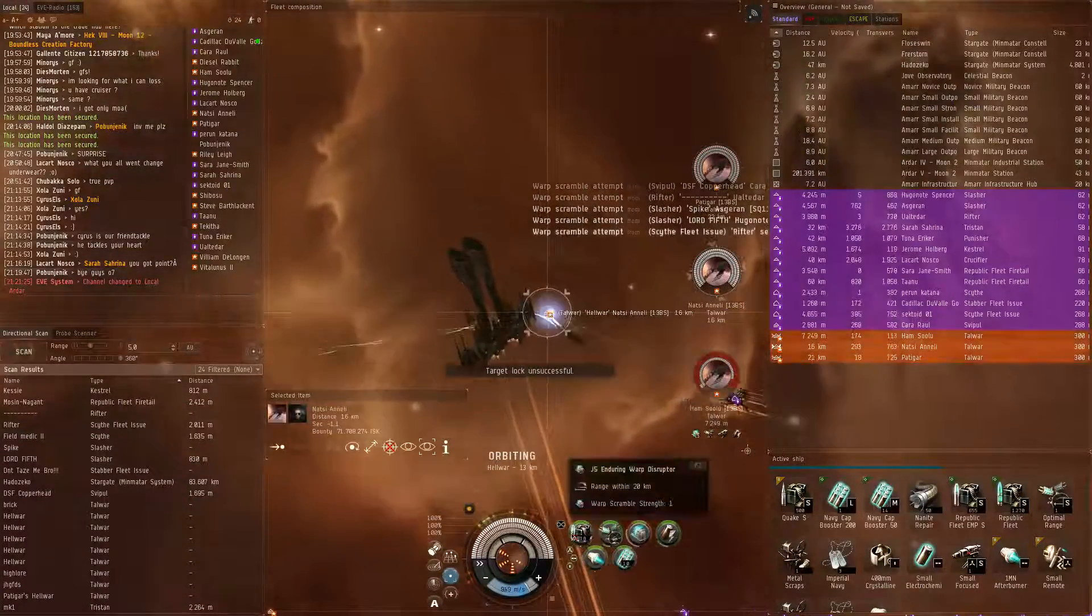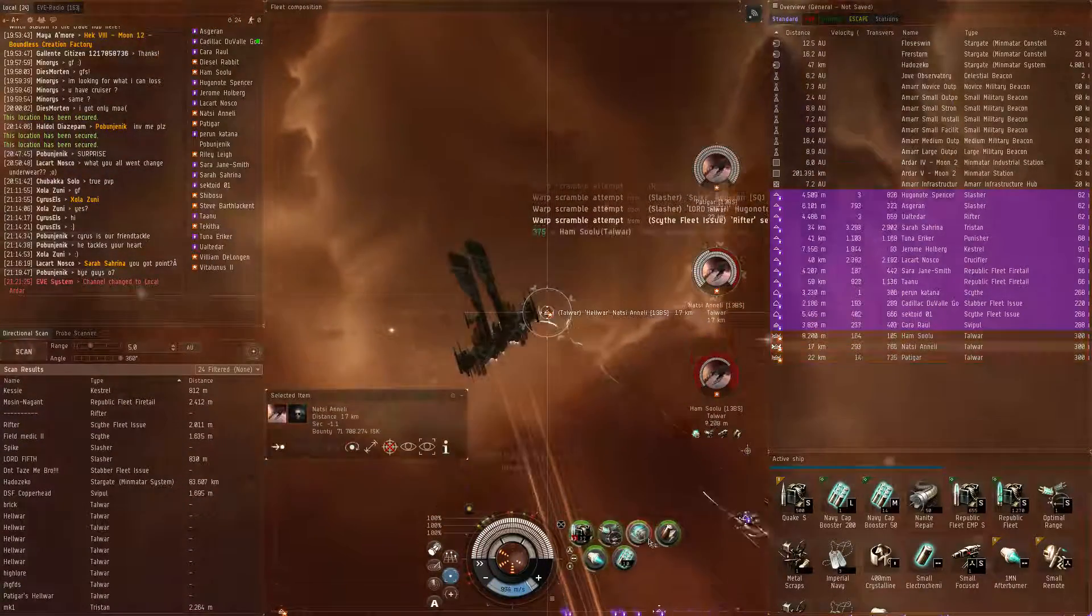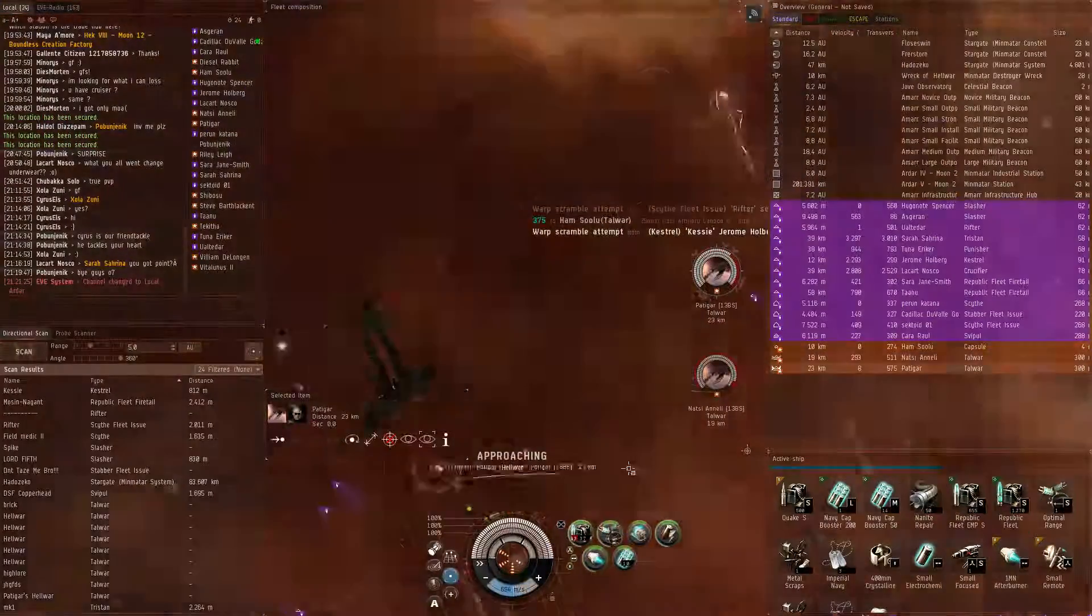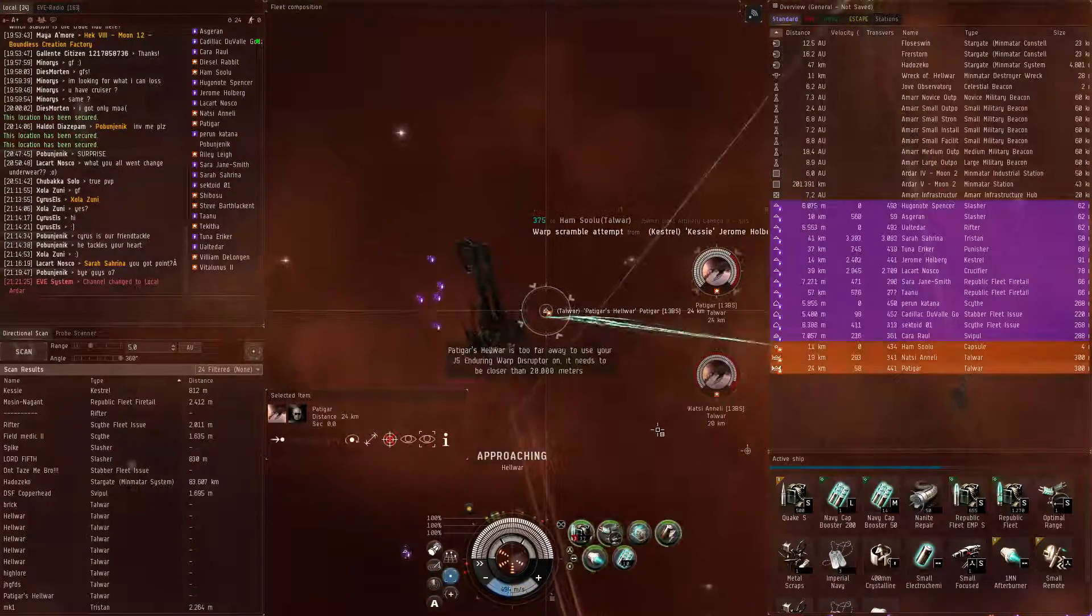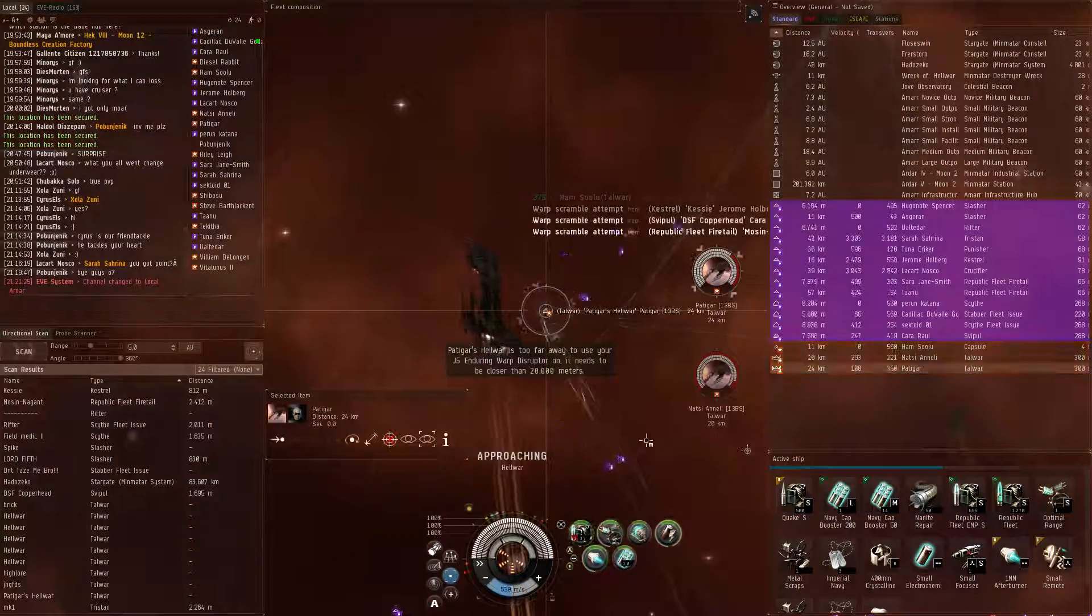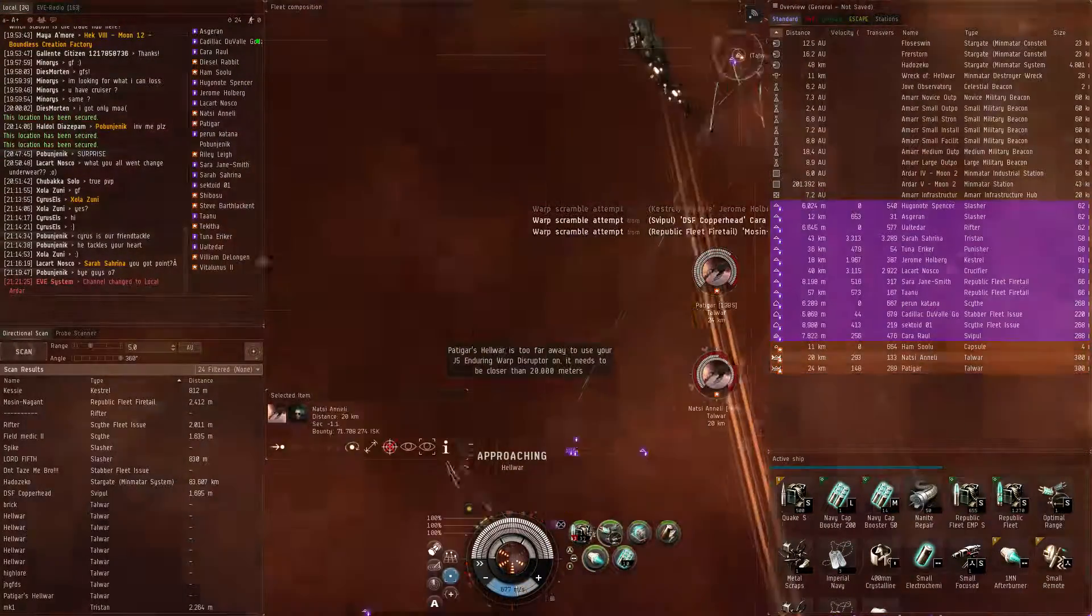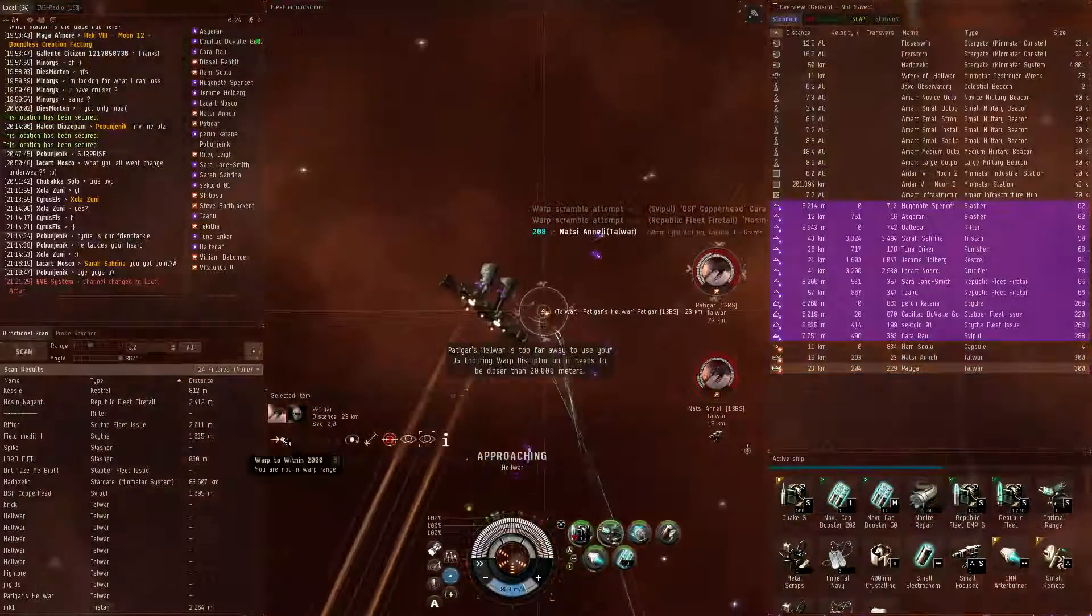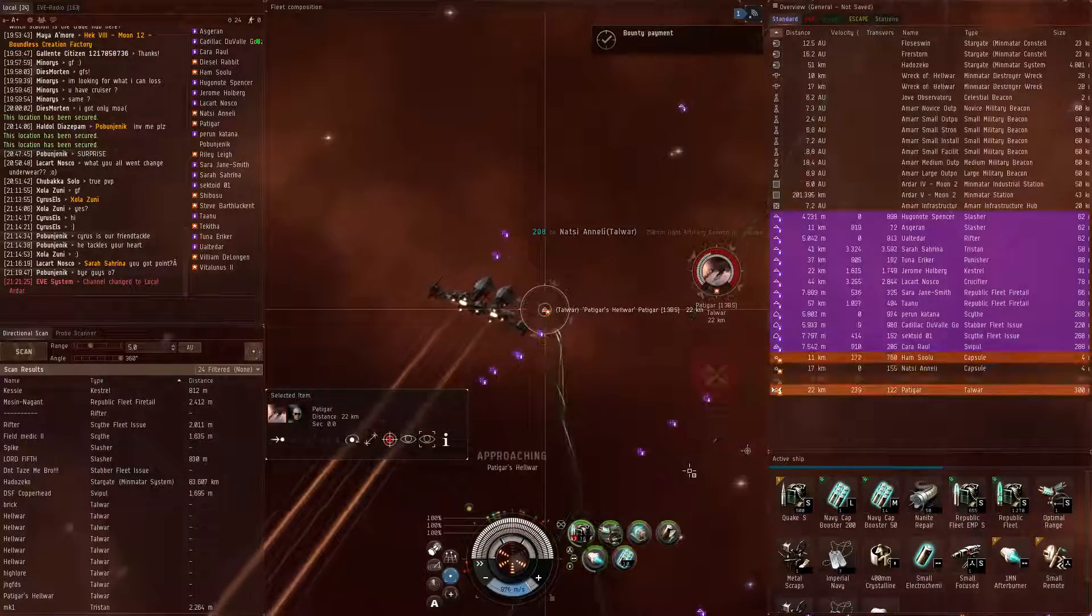Nazi. I got Nazi. I got a guard pointed. Murder them.